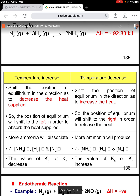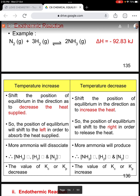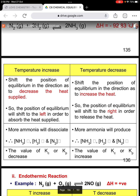If the equilibrium shifts to the left-hand side, the concentration of ammonia gas will decrease while hydrogen gas and nitrogen gas will increase. If the equilibrium position shifts to the right, then the concentration of nitrogen and hydrogen will decrease. Regarding Kc and Kp: if the equilibrium shifts to the left, the value will decrease; while if the equilibrium position shifts to the right, the value of Kp and Kc will increase.